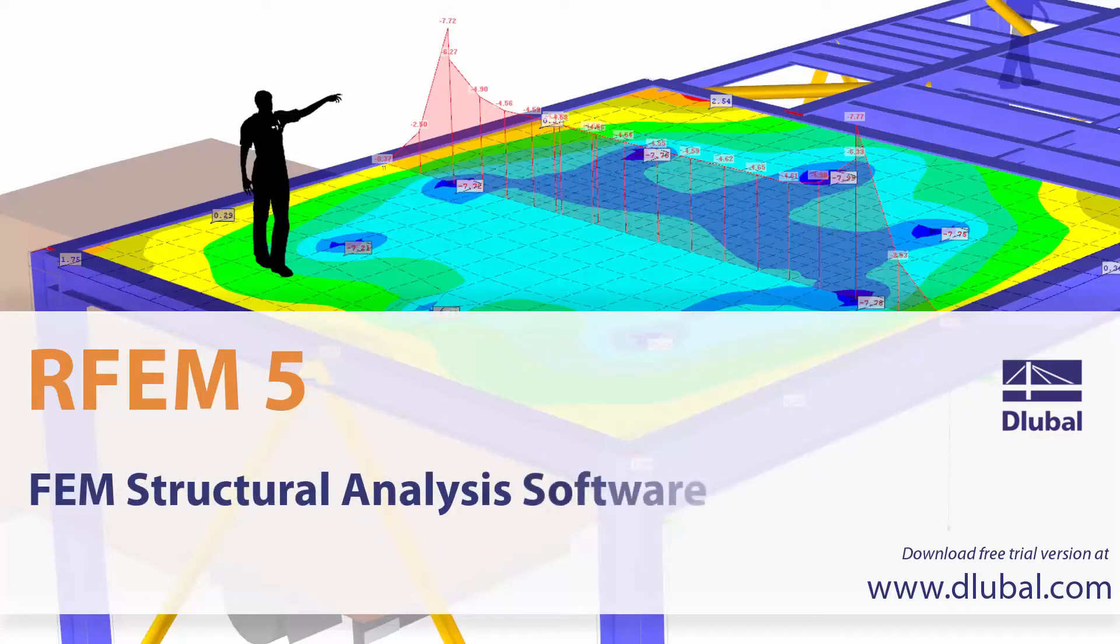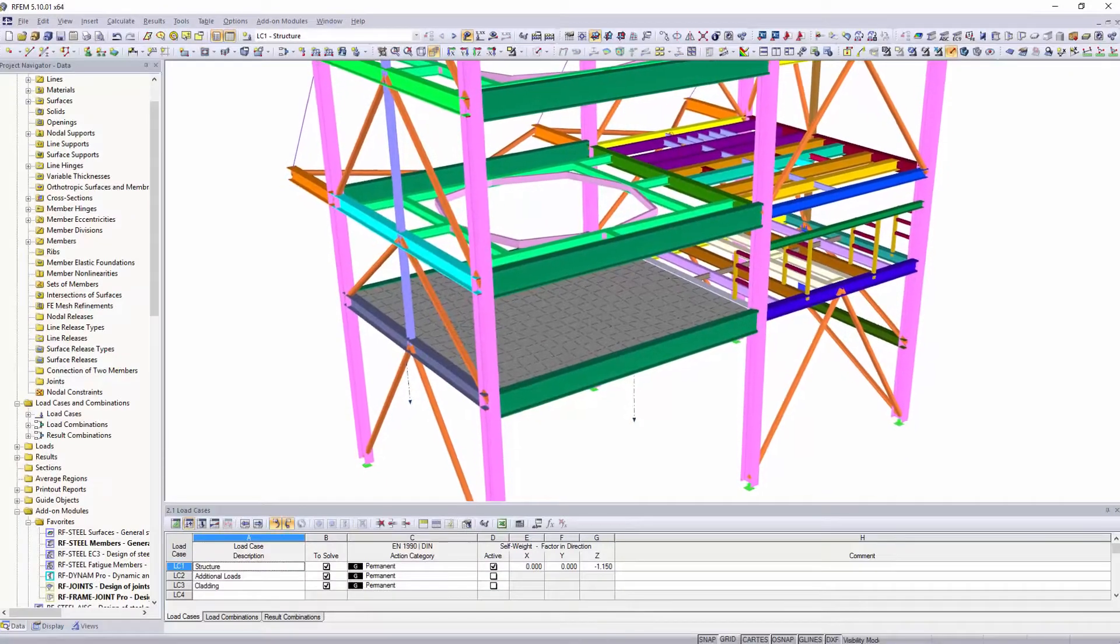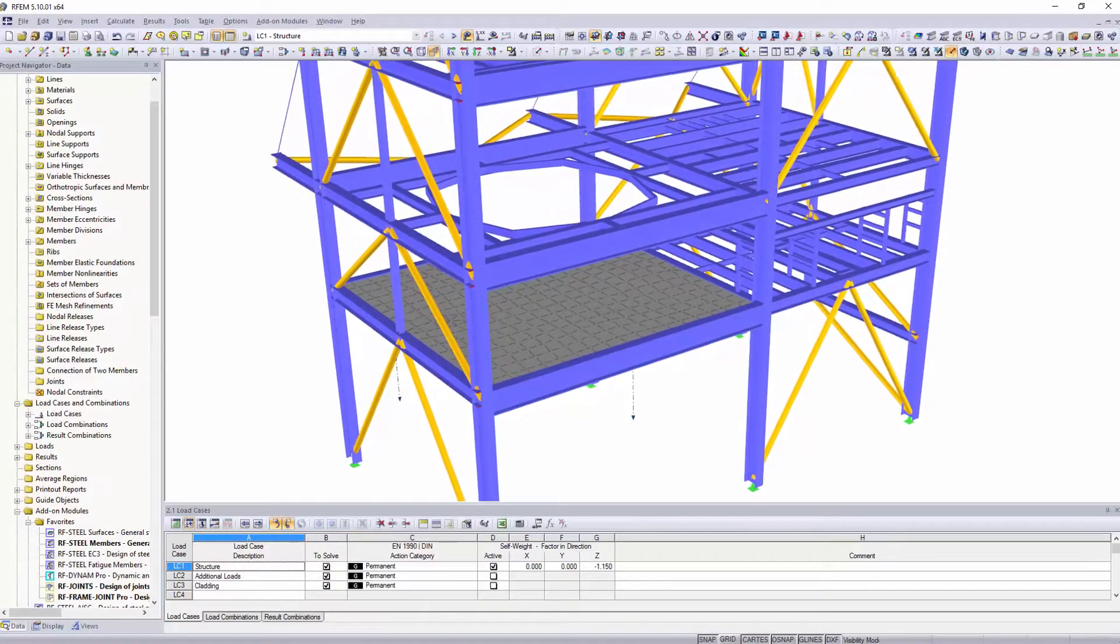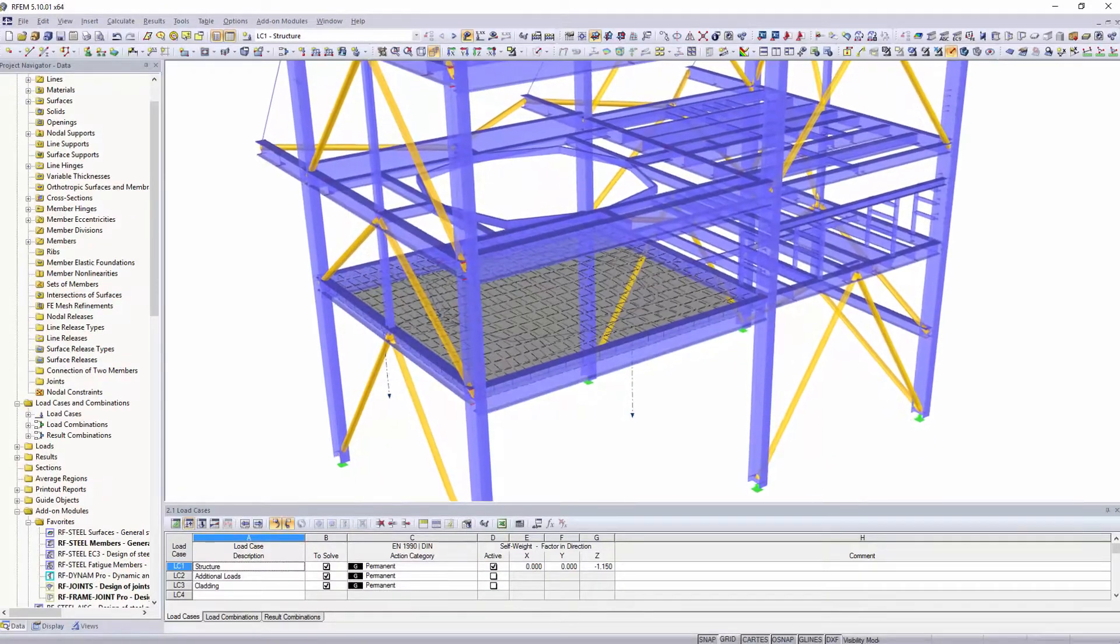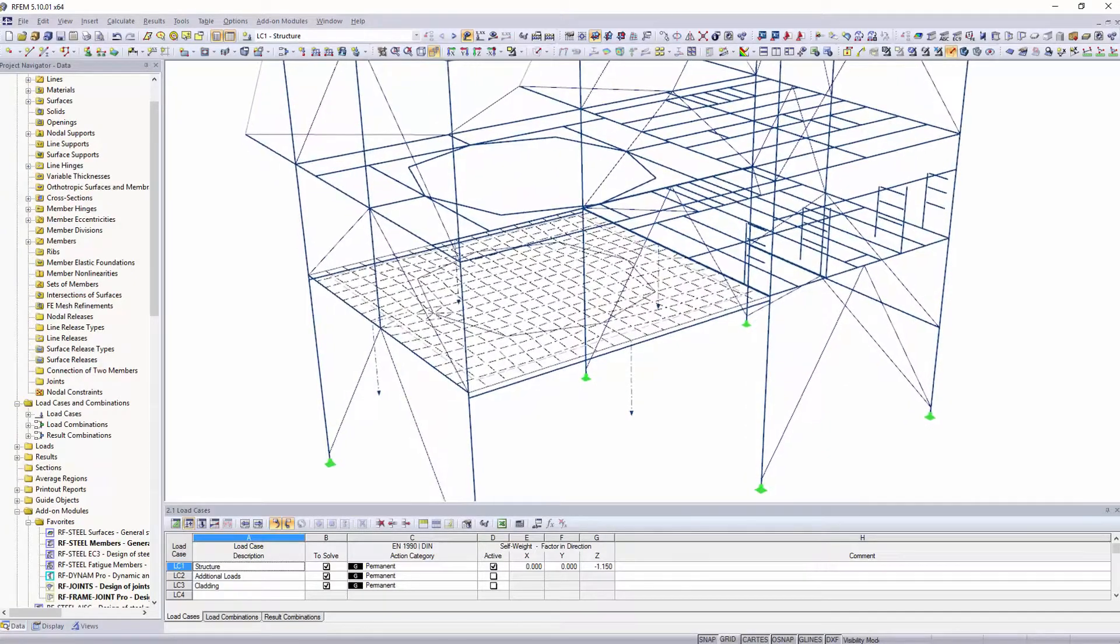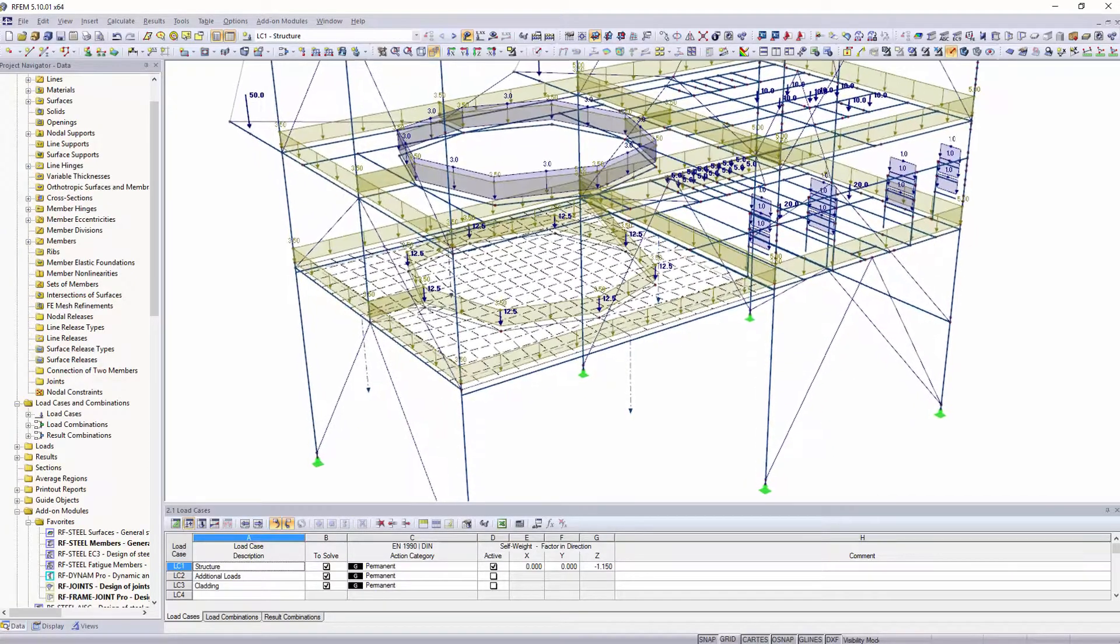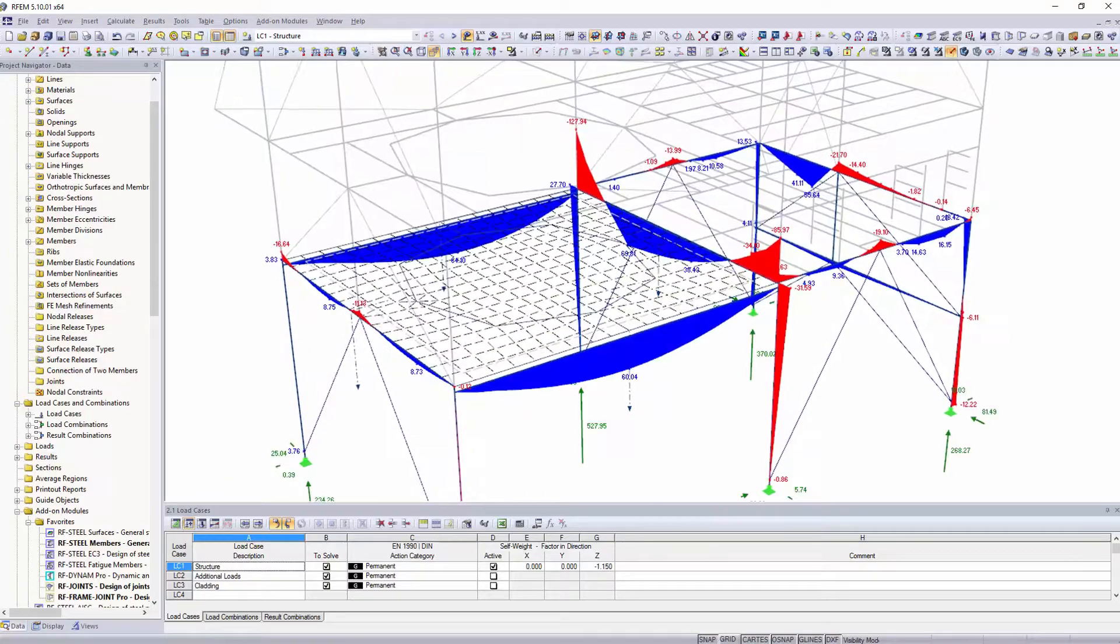RFEM is a design software for structural dimensioning of FEM structures. You can analyze frame structures like RSTAB, but also plate and solid structures.